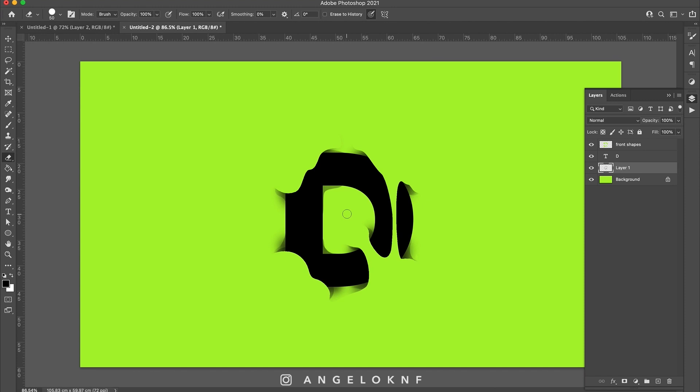Another thing I need is to add some details like some lines following the letter shape and some signs on it. I will use the pen tool for that again, but first I need to set the correct settings on the brush tool.